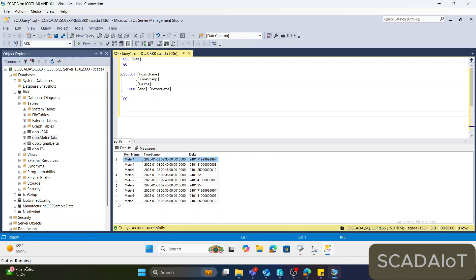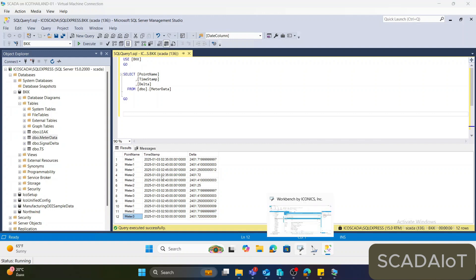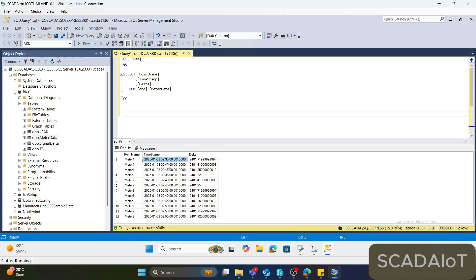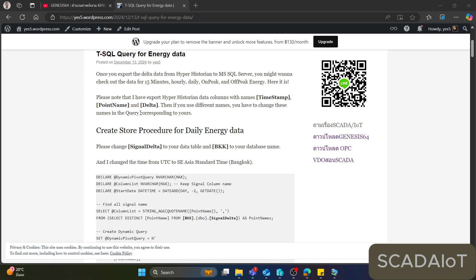Now we have 9 rows. If we execute again, we can see 12 rows. We now have data every 5 minutes. You can see meter 1 with a 5-minute interval, meter 2 at 5 minutes as well, and meter 3. Meter 1, meter 2, and meter 3 are all present.